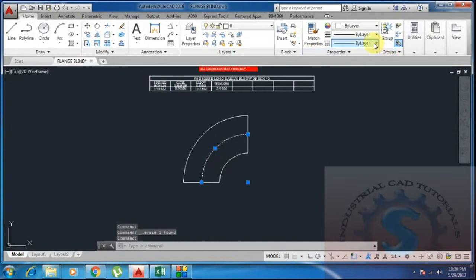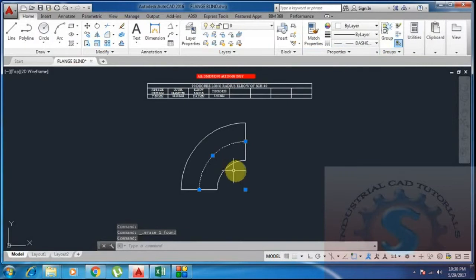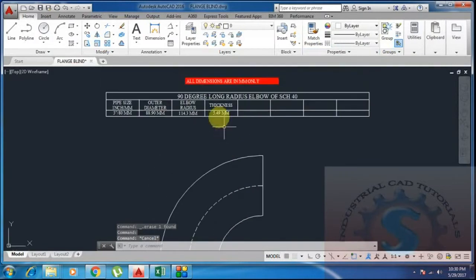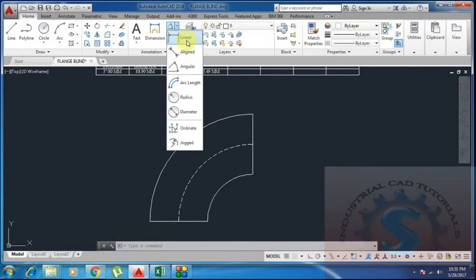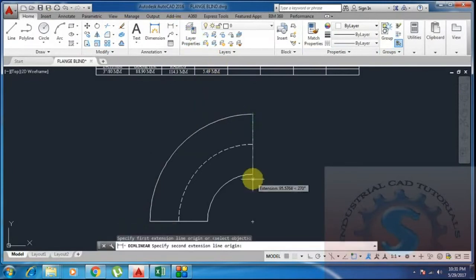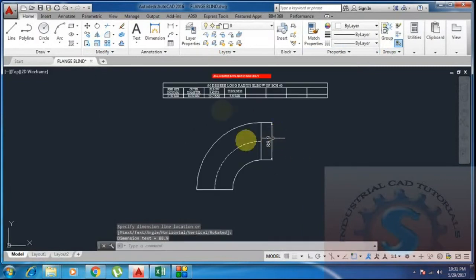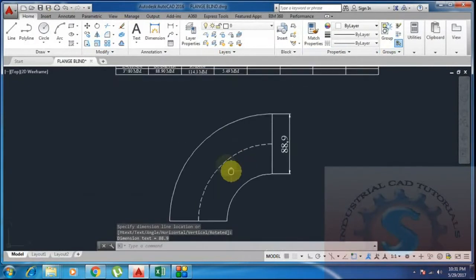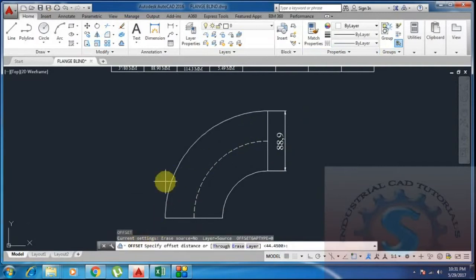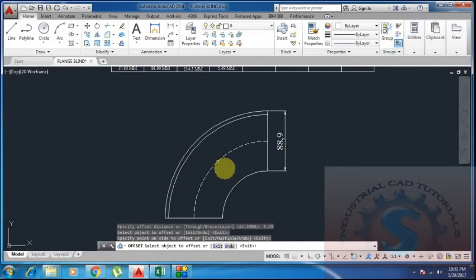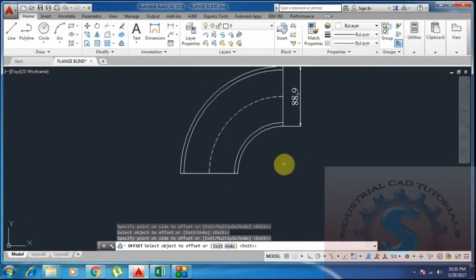Next I want to add the thickness. I set the line type to dashed using the line type command — LT, enter — to load line types in AutoCAD. I check the outer diameter dimension using linear: it is 88.9 mm. Then I apply an offset for the thickness of 5.49 mm inward to represent the wall thickness.